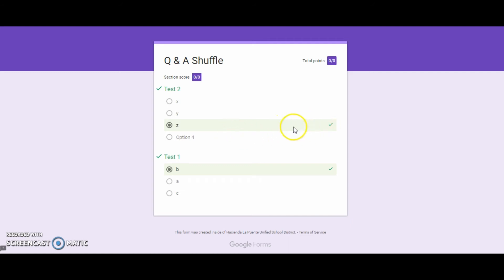I didn't assign any points, however, so I got zero out of zero, but I did get the correct answers.